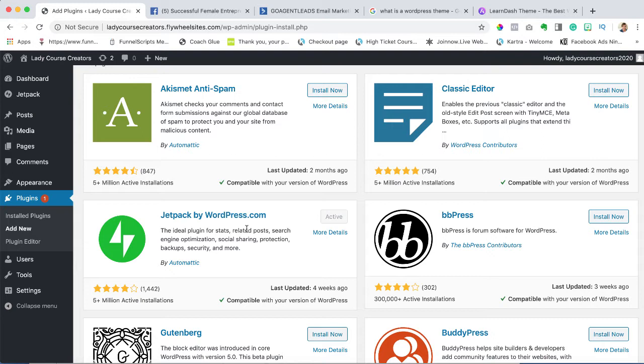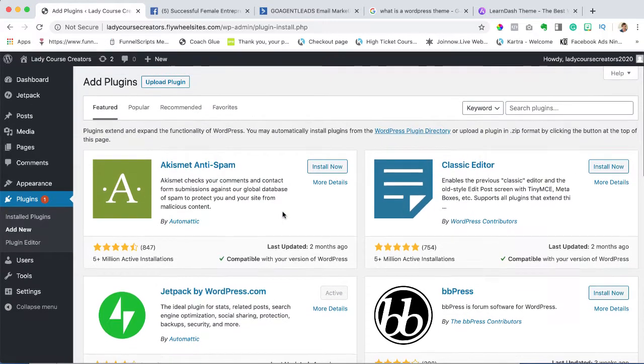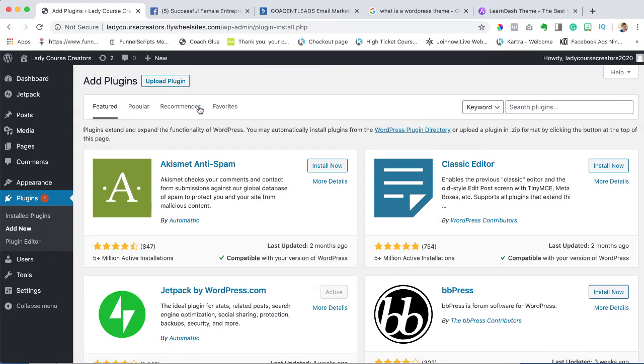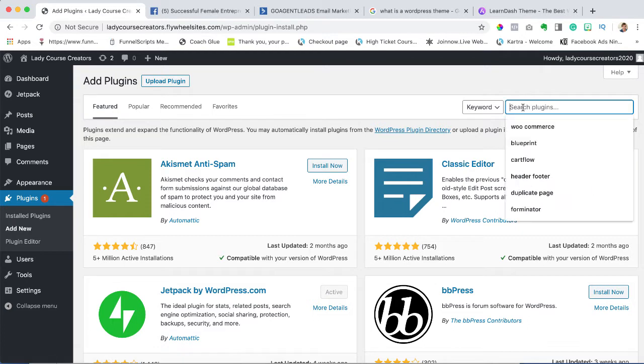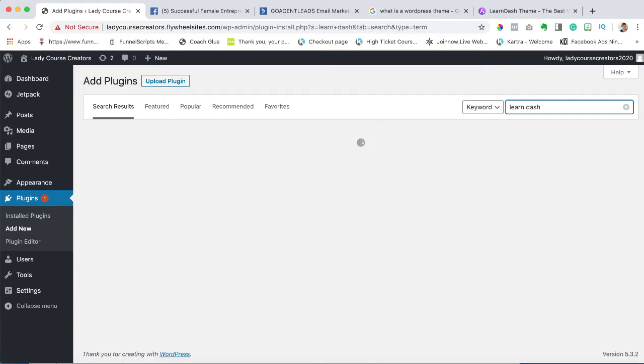But cautionary story - do not overload your website with a bunch of frivolous plugins because they start fighting for speed and taking up space, and it becomes a mess. Let's go and install LearnDash. In search plugins, I'm going to type LearnDash and hit enter.